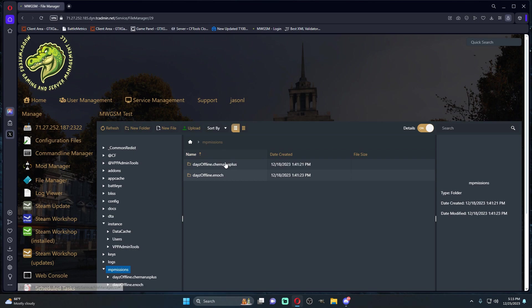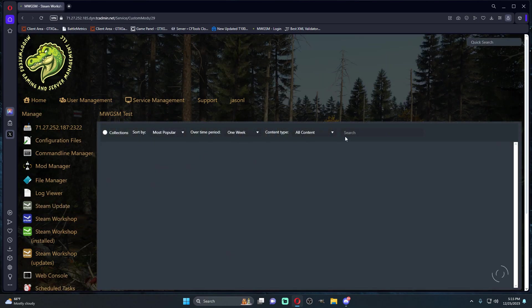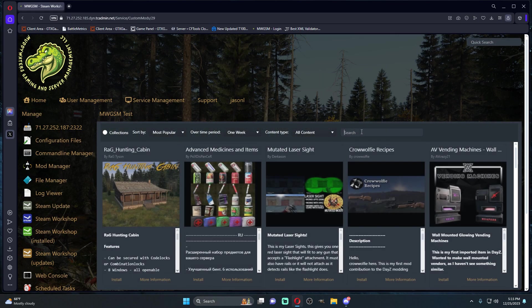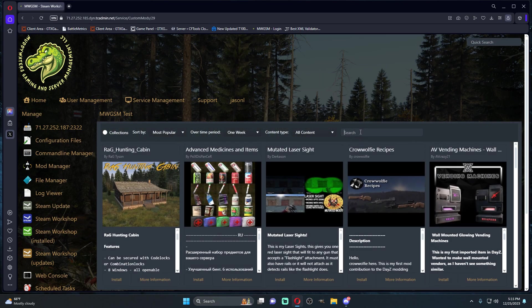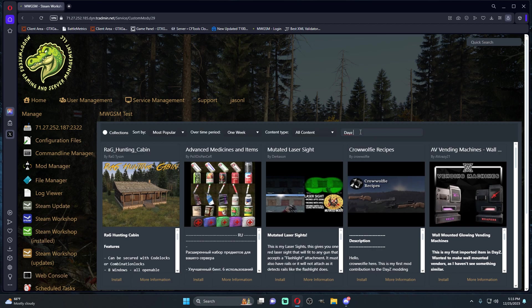I'm going to walk you through how to get it onto your server, how to get everything running. First thing you're going to do is go to your Steam Workshop and type in DayZ Expansion.